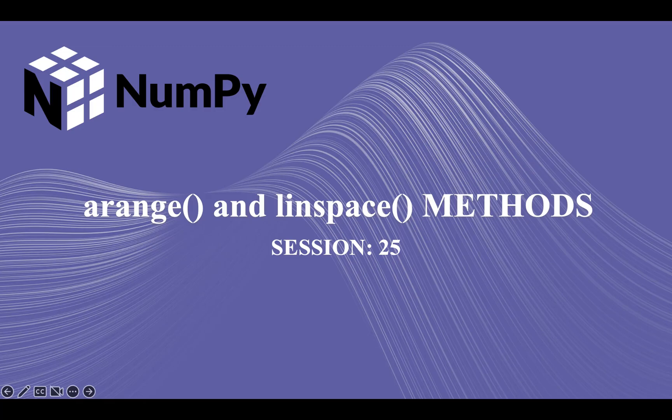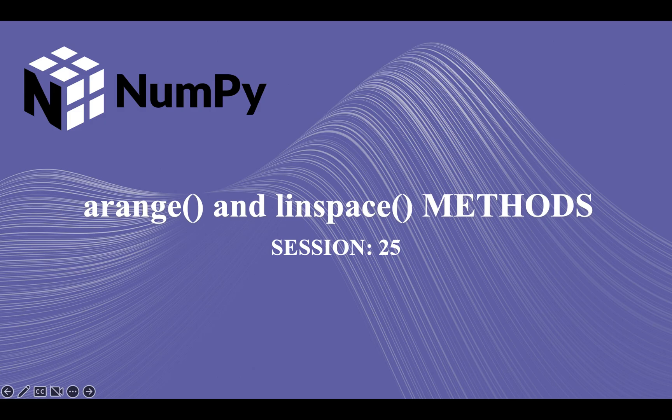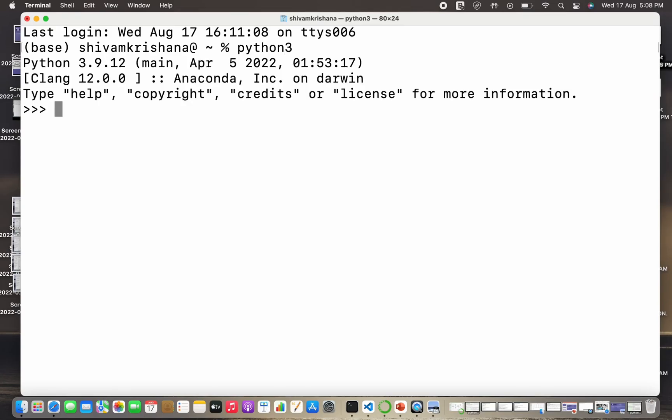Hi guys, welcome back to our course on NumPy. In our last lecture we covered the measures of central location as well as we calculated the standard deviation. In today's lecture I'm going to explain and demonstrate the use of arange and linspace methods of NumPy. So let's get started. Let me open my terminal. First of all I'm going to write python3 and hit enter. So what is arange method?